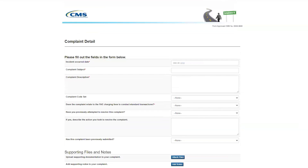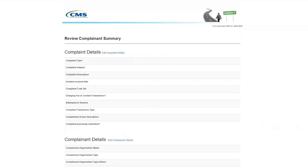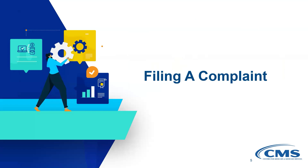Finally, describe the violation in detail, including when the alleged violation happened. You may also attach supporting documents to strengthen the validity of your complaint if you are a registered user. Before submitting, review your complaint in full. Once the complaint is submitted, CMS will review all information and provide a response. Should your complaint appropriately allege noncompliance with an administrative simplification requirement, CMS will notify the entity and investigate the issue.